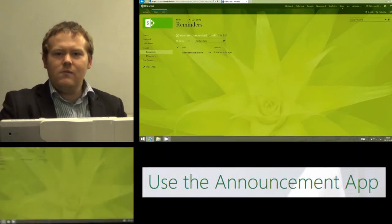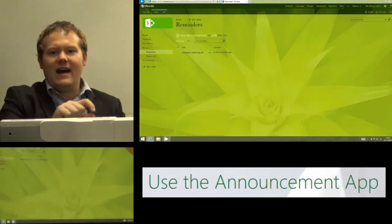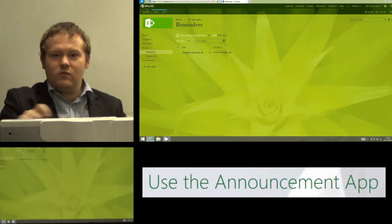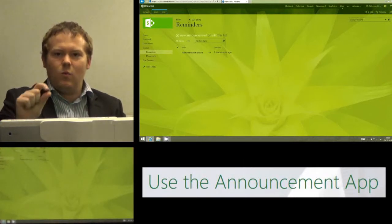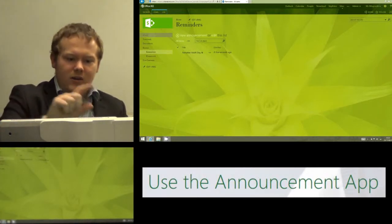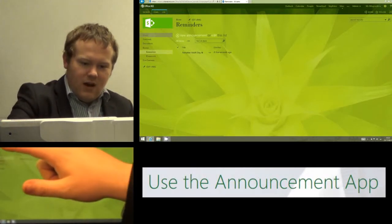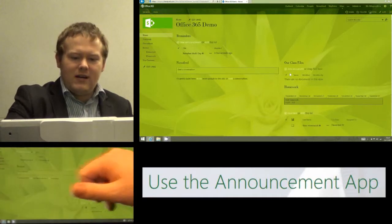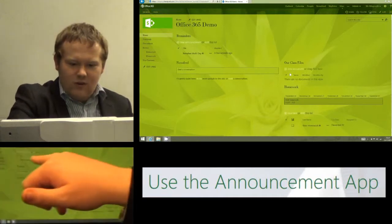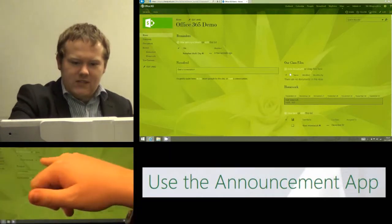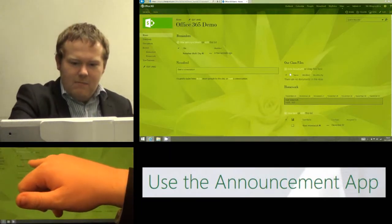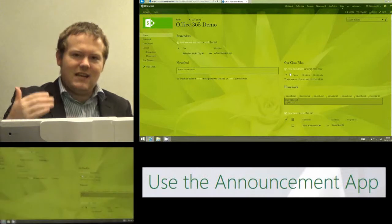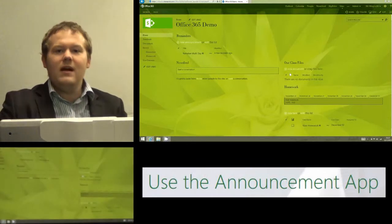Also because on my home page I've added announcements or reminders as a web part you'll see when I go to my home page now that that reminder is now right at the top of my site. So remember Mufti Day is there right at the top.